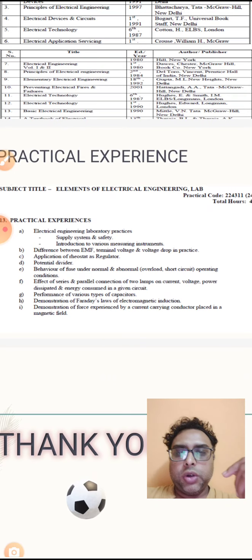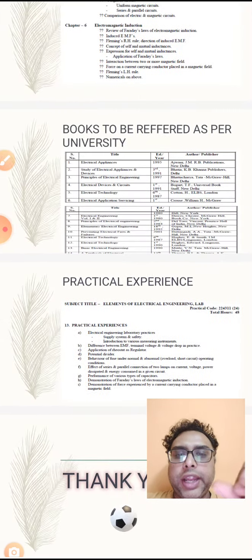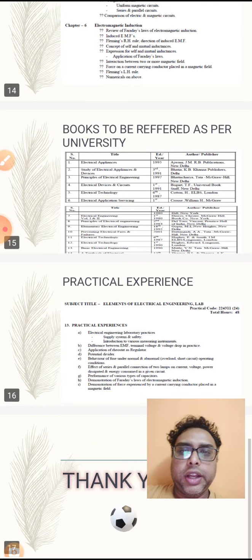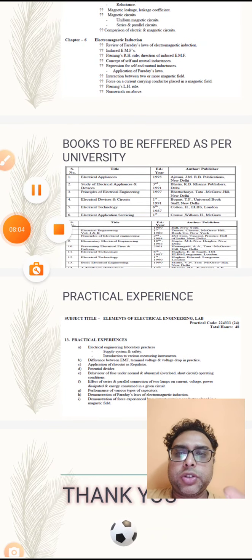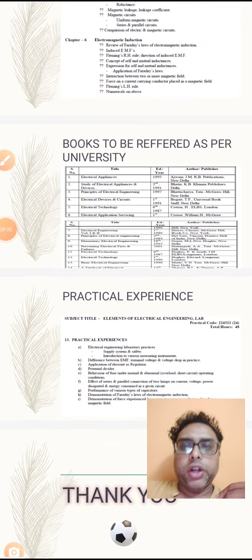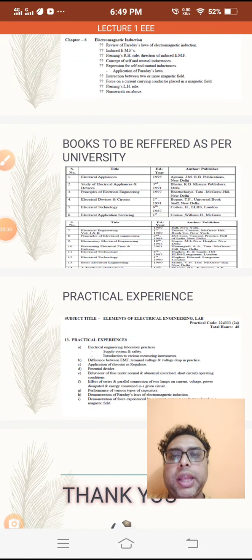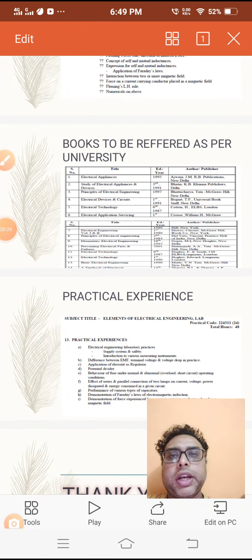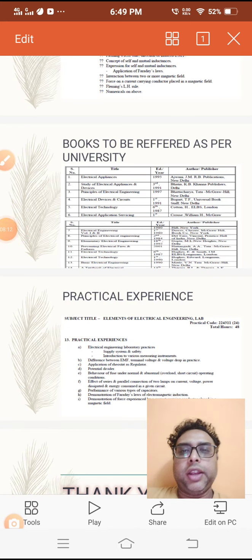So this is the introduction of the EEE subject and I end today and will start as soon as the word goes. For the next time, we will be starting with the first chapter of EEE. Thank you.